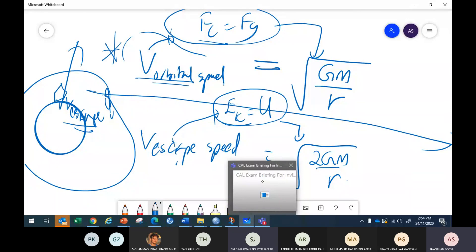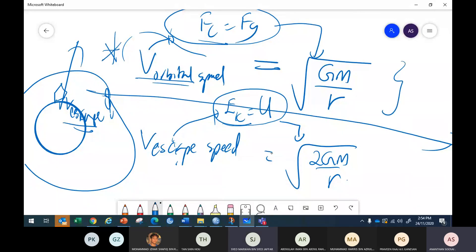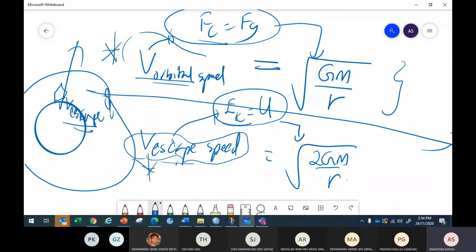Orbital speed is asked much more in exams. Escape speed is useful for discussing atmosphere density, but we can't actually escape Earth's surface at that speed. Orbital speed is more relevant for exam questions.